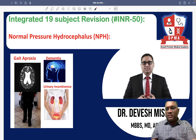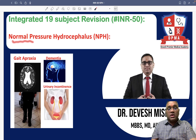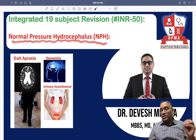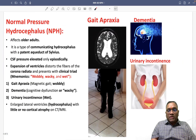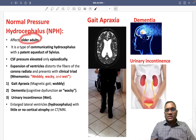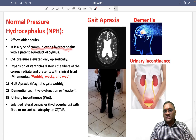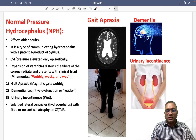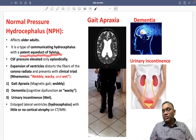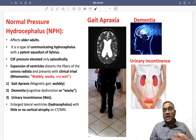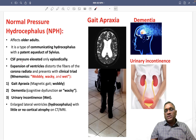In this lecture, we are going to discuss an important topic called normal pressure hydrocephalus. Normal pressure hydrocephalus affects older adults and is an example of communicating hydrocephalus with a patent aqueduct of Sylvius. Because the aqueduct of Sylvius remains patent, it is classified as a communicating type of hydrocephalus.